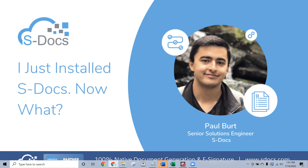Hello, everyone. Thank you so much for joining our webinar today. If you are brand new to S-Docs, welcome. We're very excited to have you. And if you're already familiar with us, welcome back. My name is Zach Bruick. I'm the marketing manager here at S-Docs. And today, we're going to be talking about the basic first steps to take after downloading S-Docs to get the most out of the product.